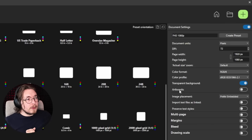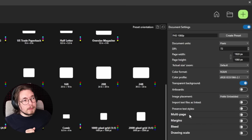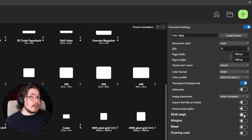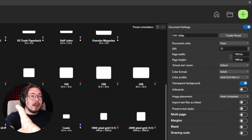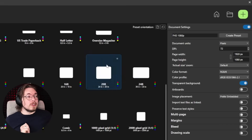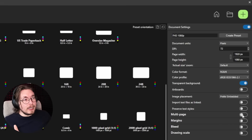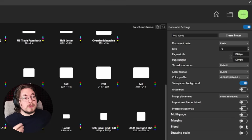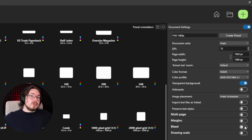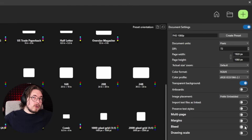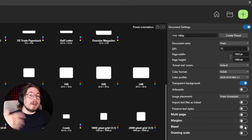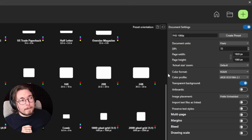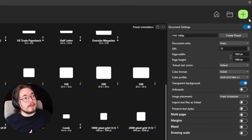You can also enable artboards if you want to, and there's a multi-page option — more relevant for layout mode when creating brochures. You can set margins and bleed, which determines where the text starts and what will be visible in the final version of your printed piece.